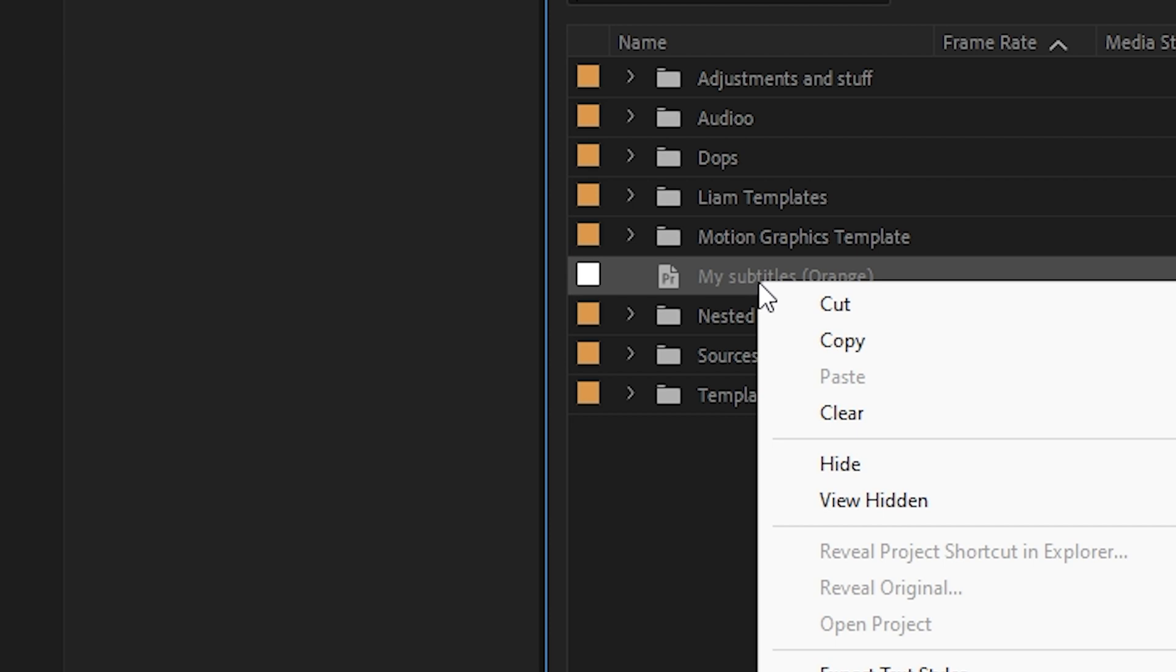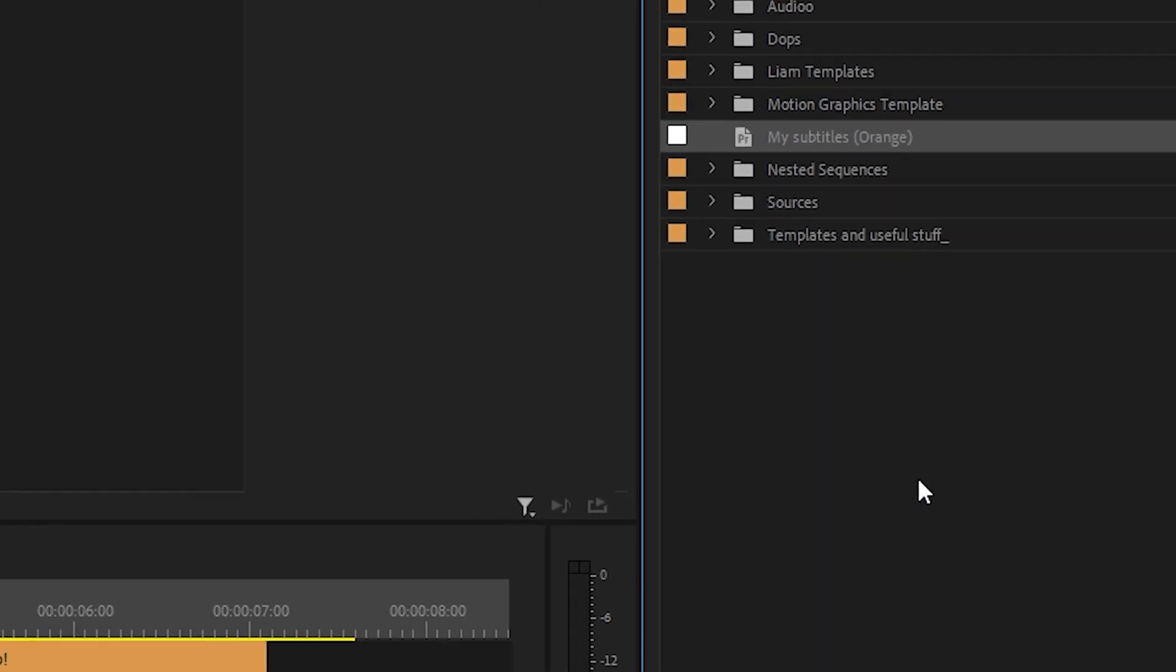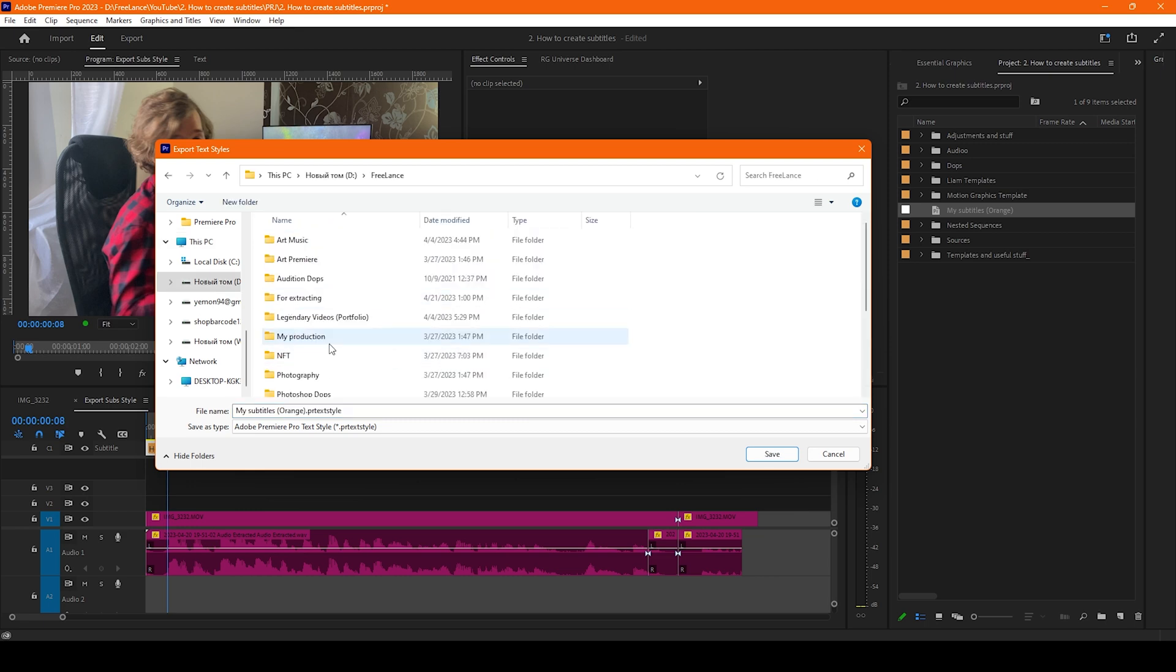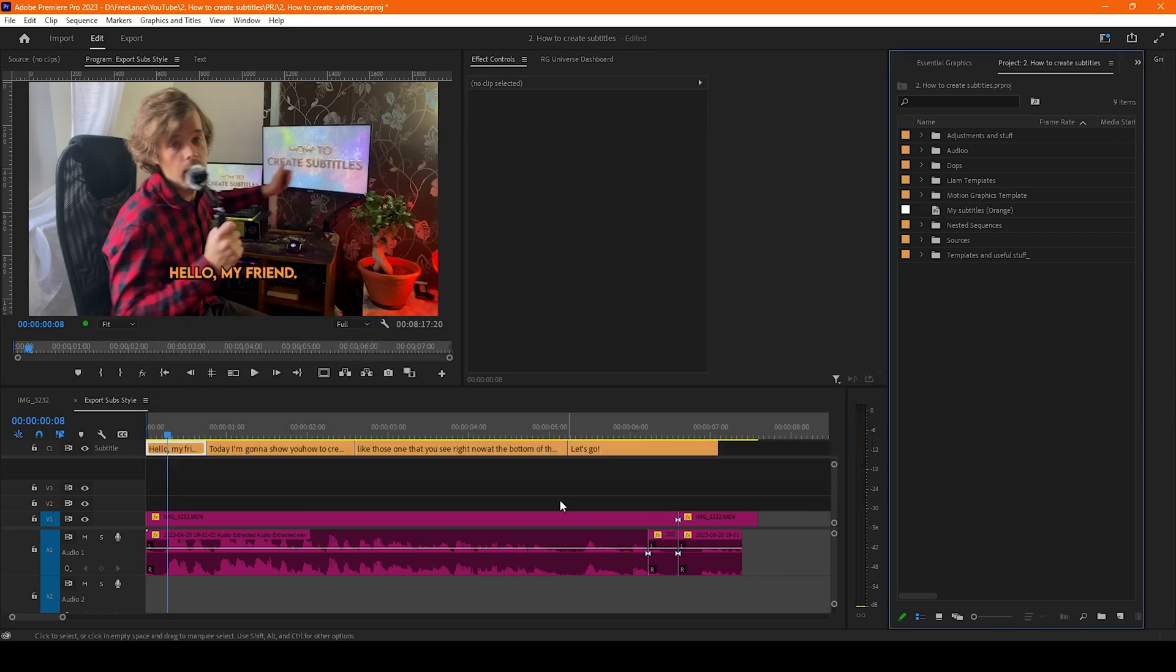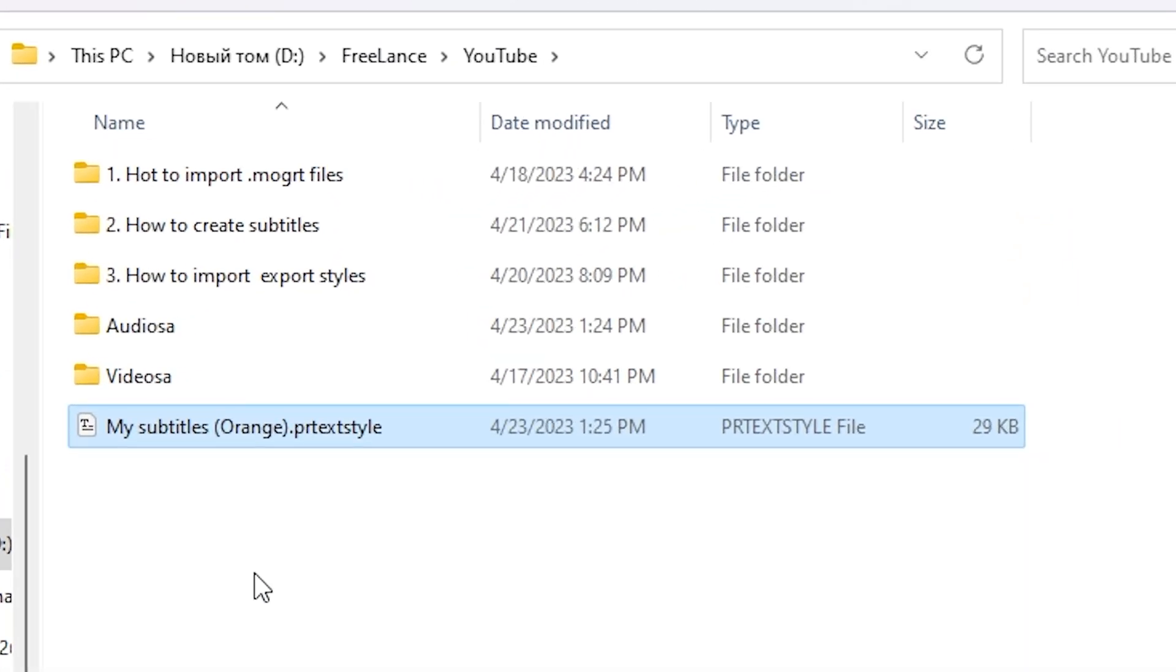Now you could press right mouse button and press export text styles and we choose the location where we want to save it. Okay, now we have saved subtitles styles. It looks like this.